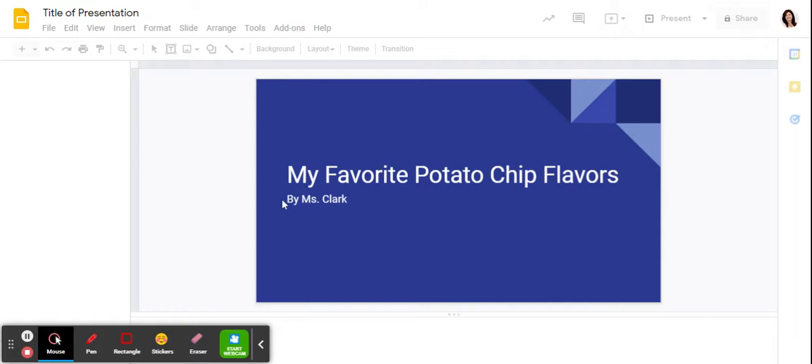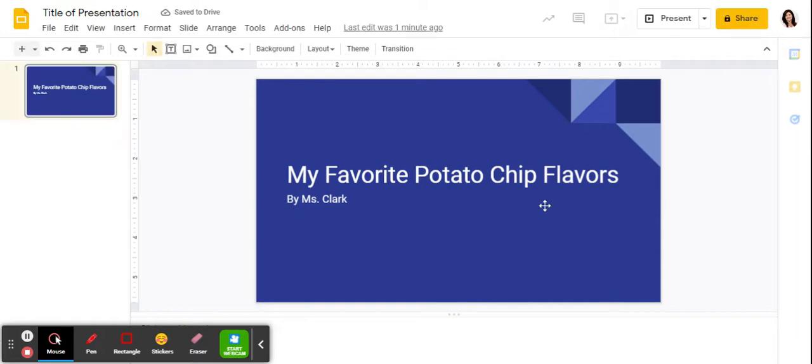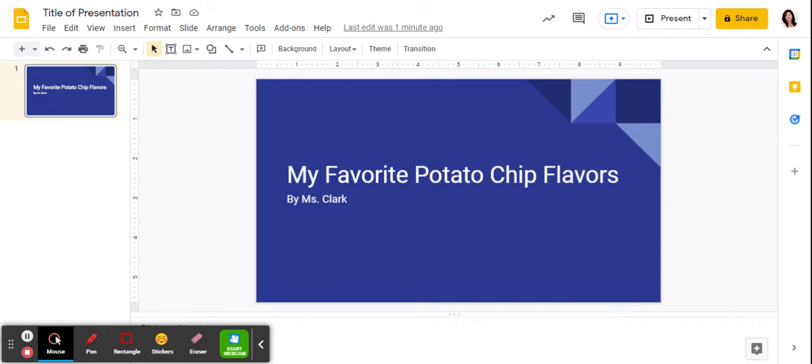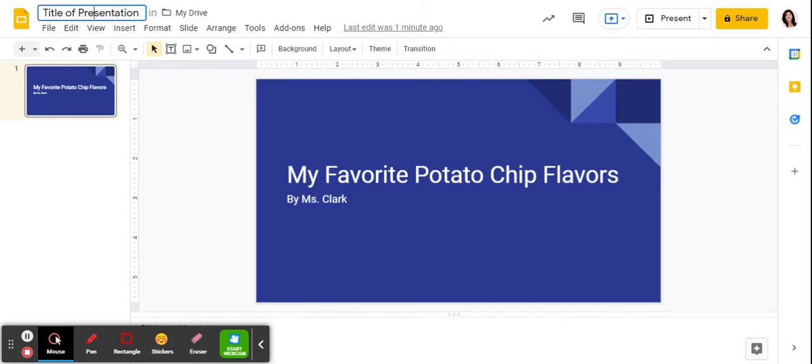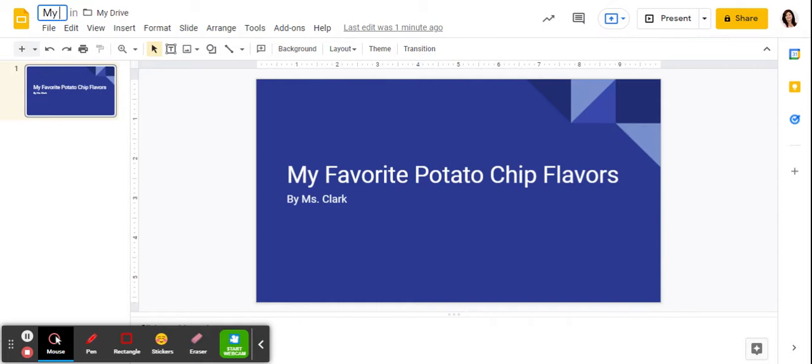Now I've added a title because this is going to be my project. It's actually going to be about my favorite potato chip flavors. That idea came from a student, so I'm grateful to the student that gave me the idea of using this. So I'm going to change the name of my presentation to match my title slide.